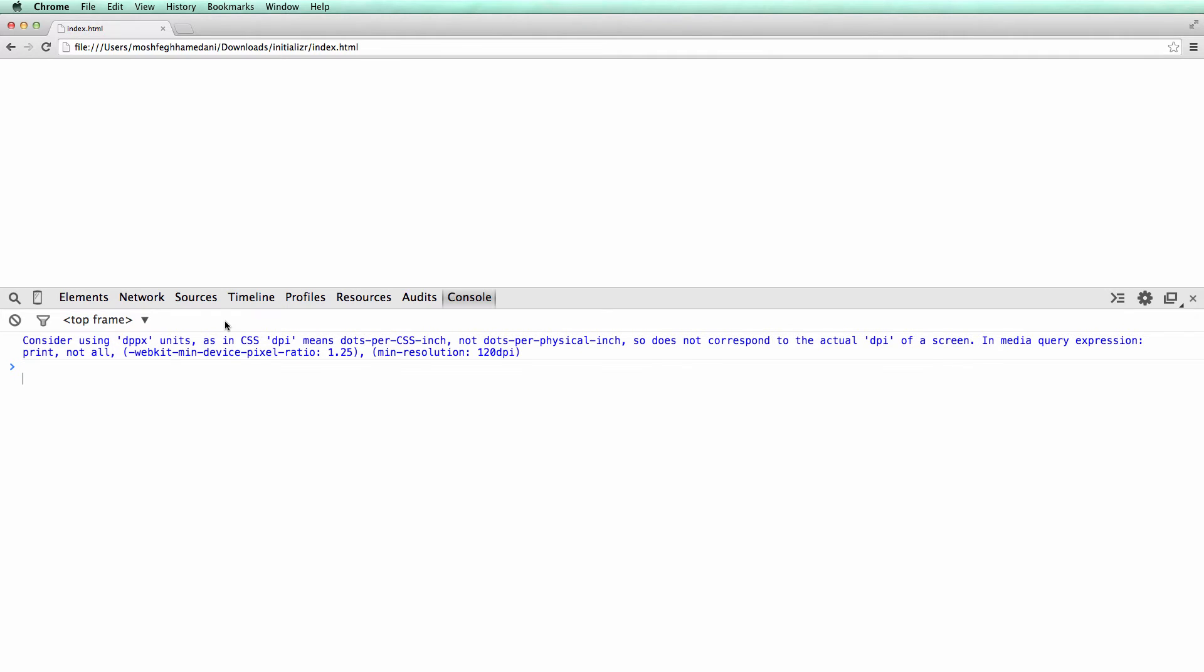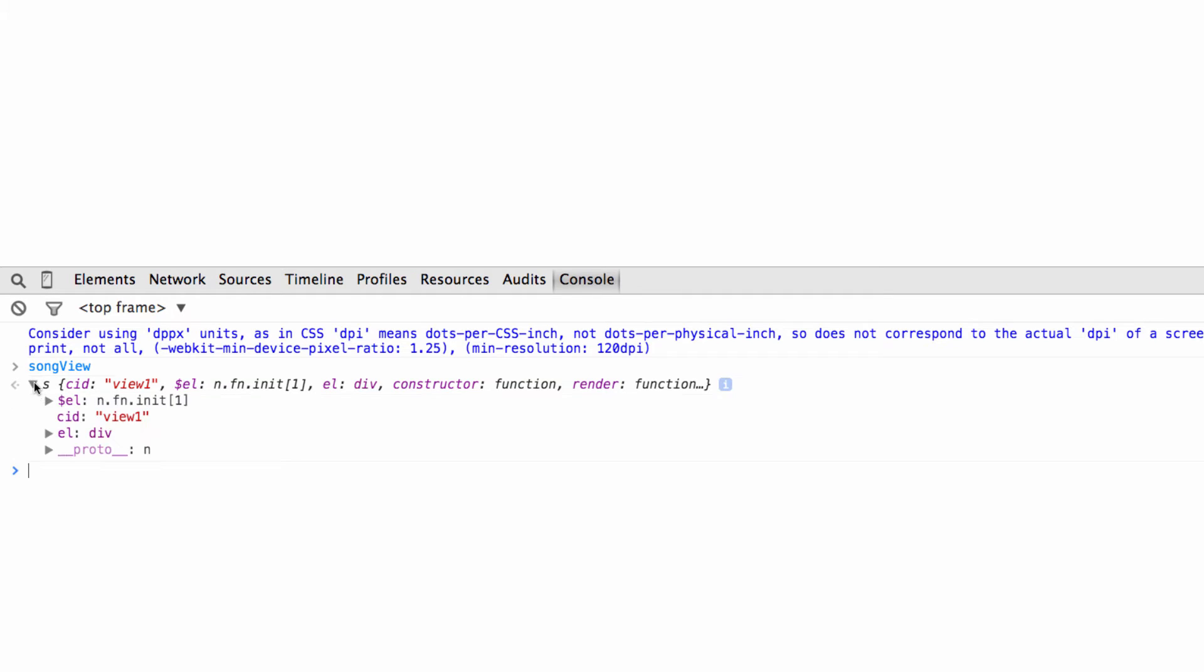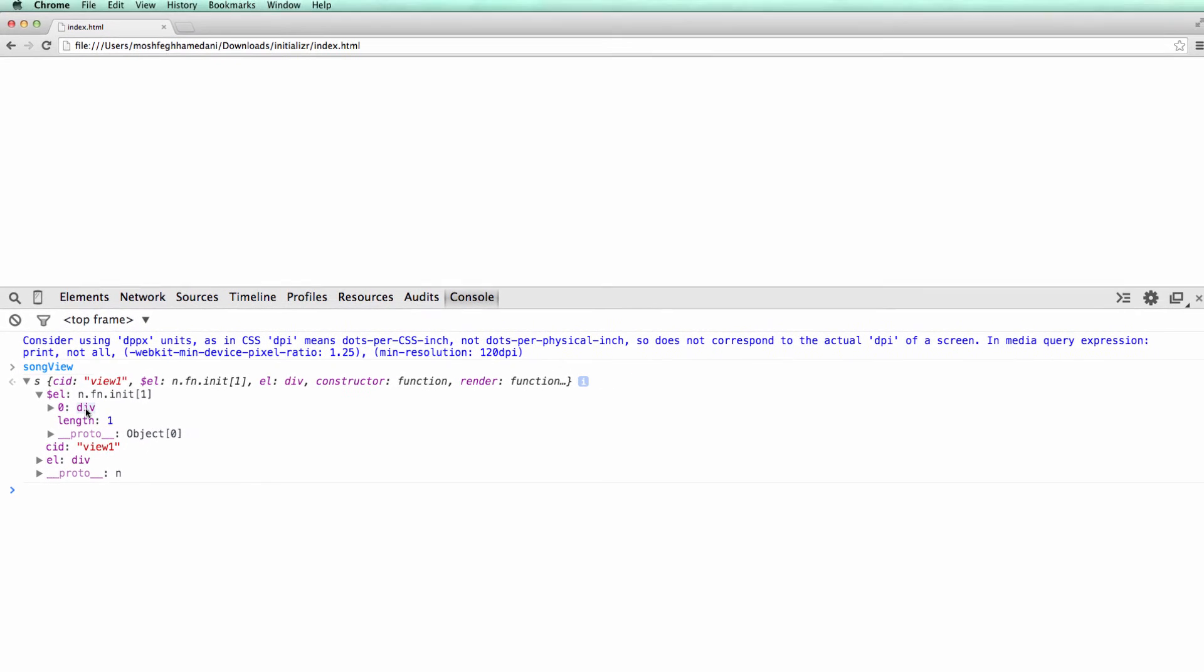We're gonna inspect the view again. Okay, let's expand the $el property. Note that this property is initialized and is referencing a div. This means that if you don't specify the DOM element when instantiating a view, Backbone automatically creates one for the view. But this DOM element is in the memory. It's not inserted in the HTML markup. And that's the reason we don't see the hello world message here.